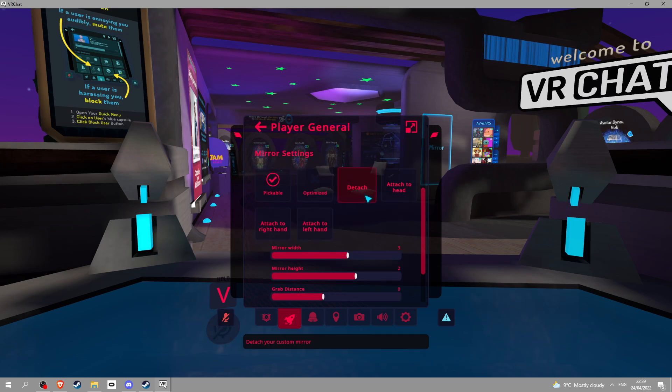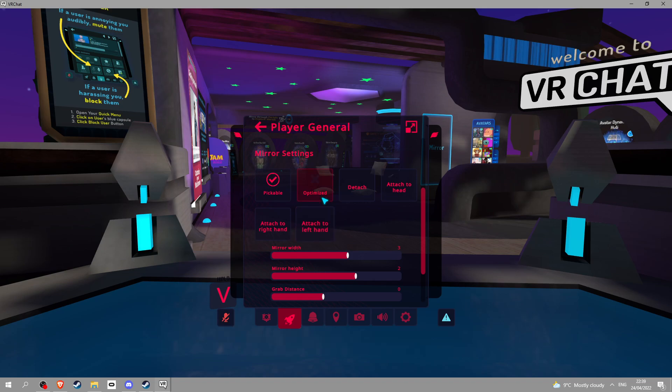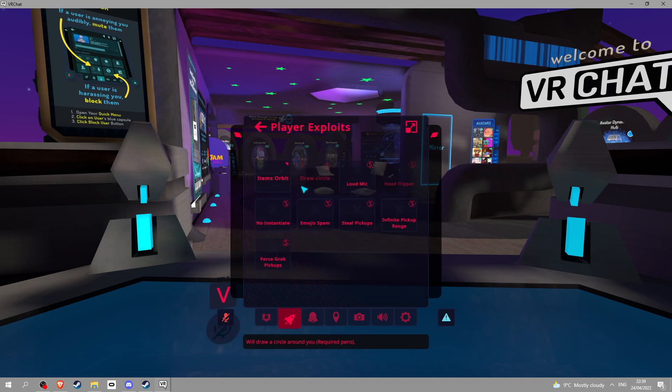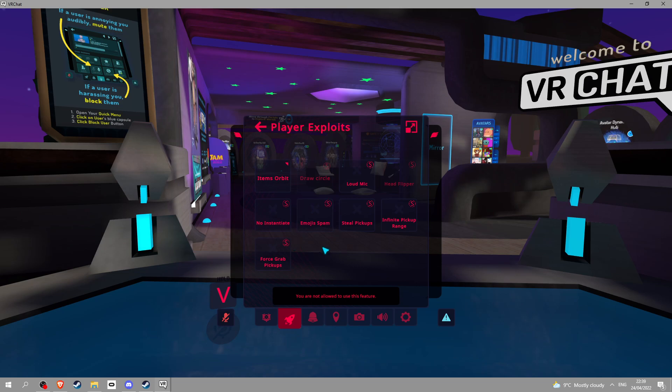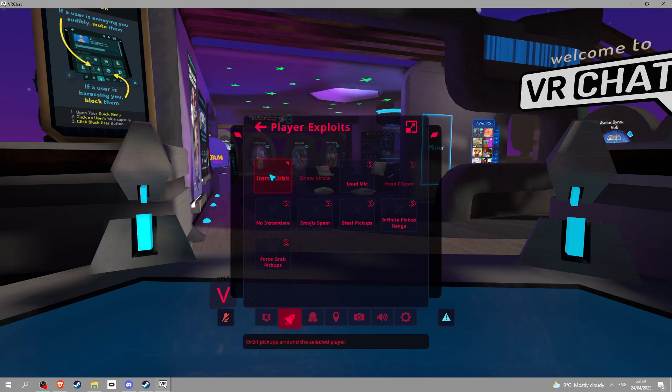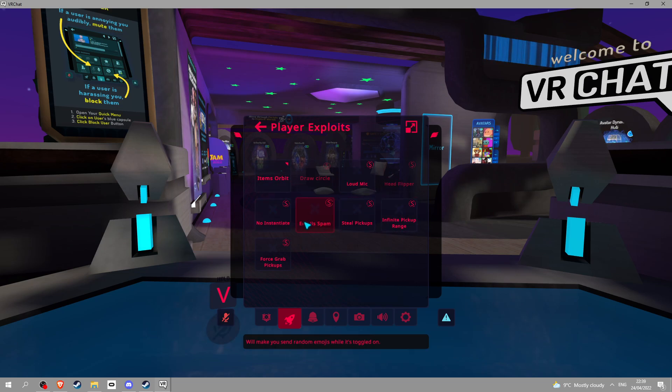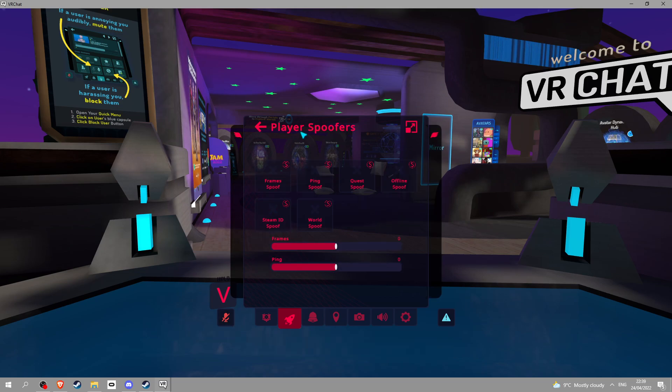This is the free version: hide avatar, hide camera, mirror, change avatar by ID, pickable optimized, detach, attach to head, attach to hand. Mirror science exploits, none of these will work except for items orbit because you have to pay for them. If you did pay you can use basics, spoofers, you gotta pay for the spoofers.